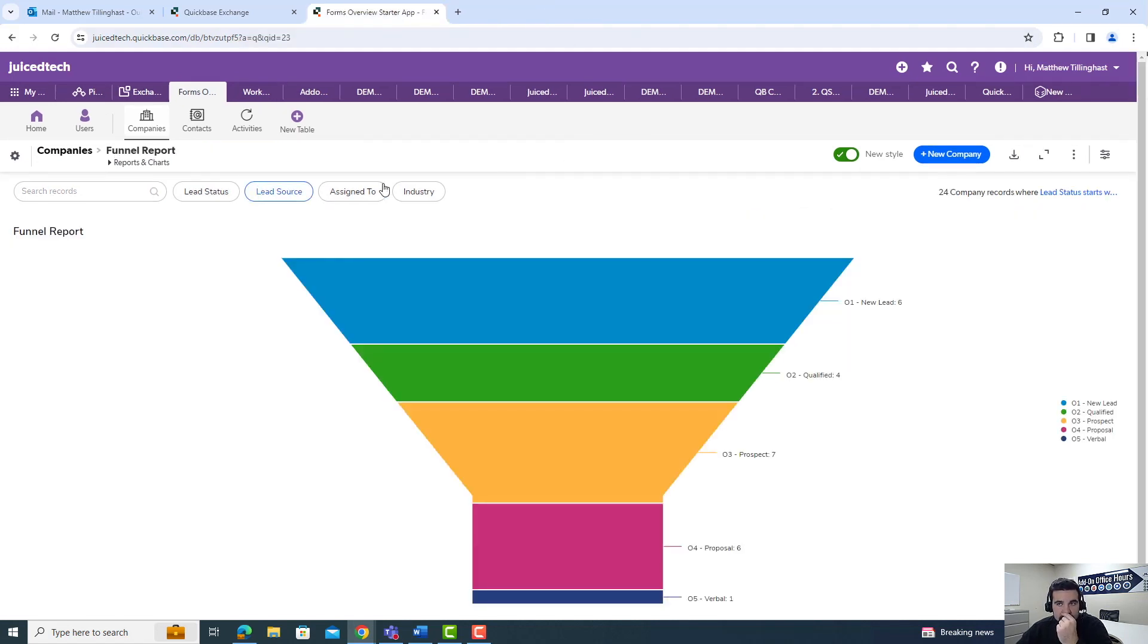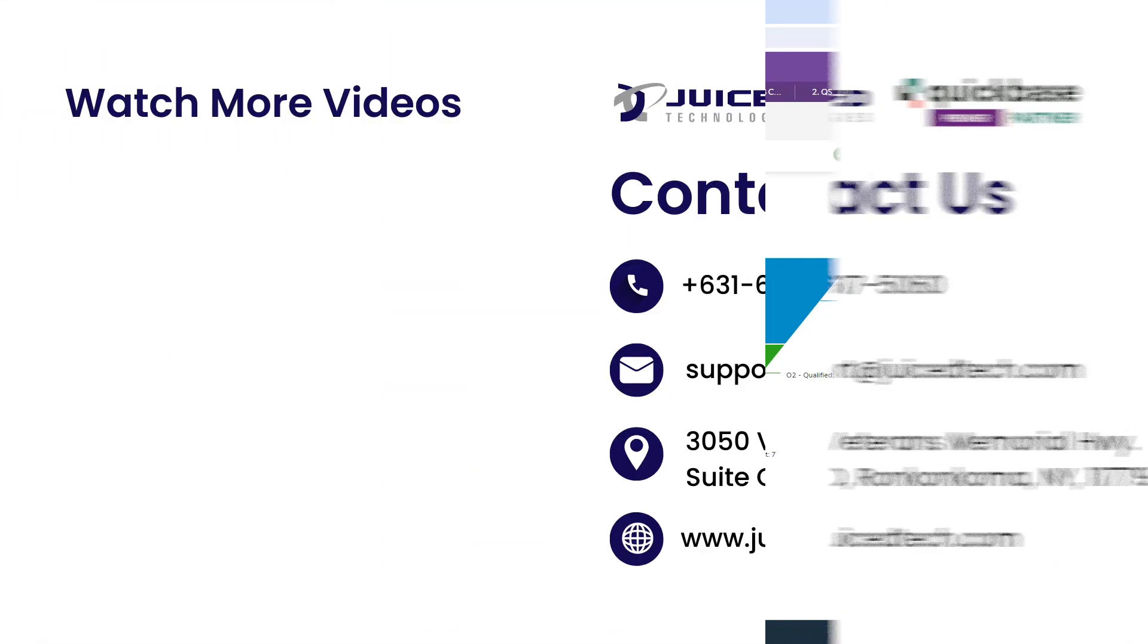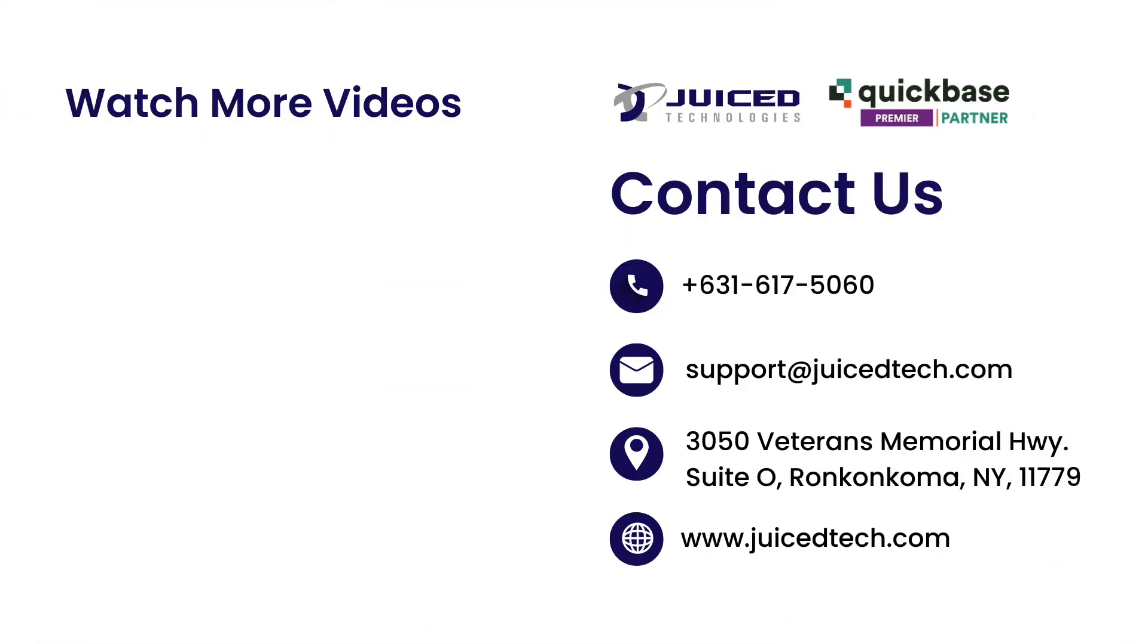That is a high-level summary of funnel reports. If you enjoyed this video, please shoot it a like. It's going to help us reach more QuickBase users like yourselves. And if you're interested in staying up to date with future QuickBase tips, tricks, tutorials, or learn more about charts, go ahead and hit subscribe and you'll be notified when we drop our next video. Thanks so much for watching and we hope to talk to you soon.